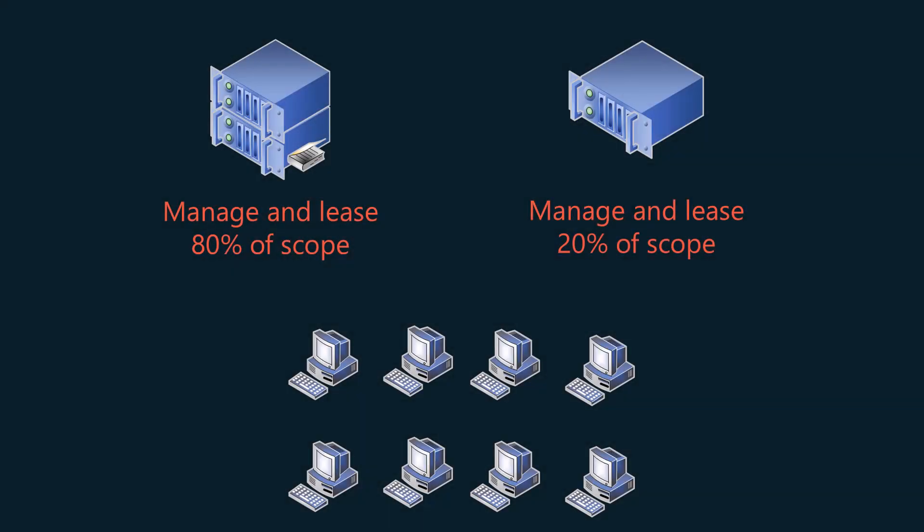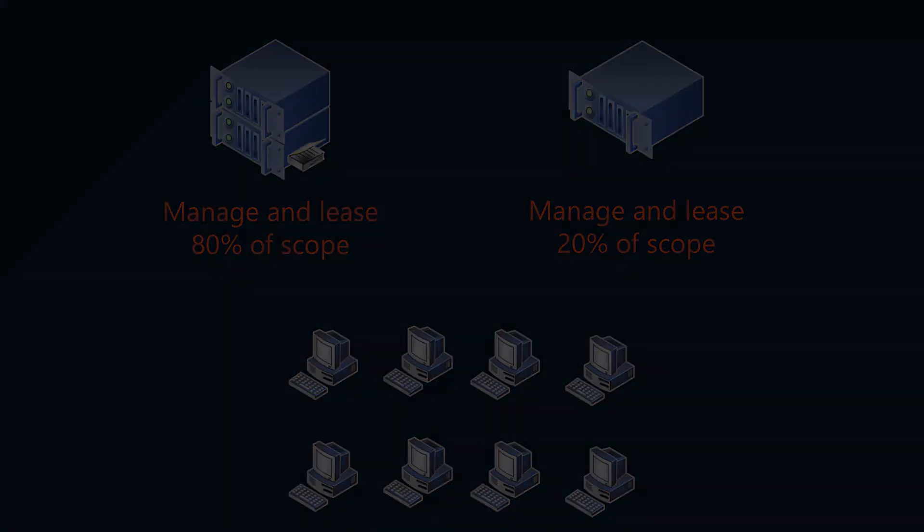In traditional DHCP deployments, you might use the 80-20 rule to configure two DHCP servers with separate scopes for the same subnet. One DHCP server leasing 80% of the addresses in a range, the other DHCP server leasing 20% of the addresses. If one of the DHCP servers failed, the other was still servicing the subnet and clients could still get addresses.